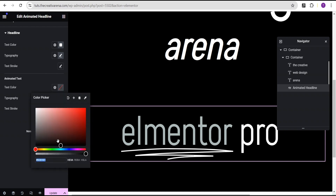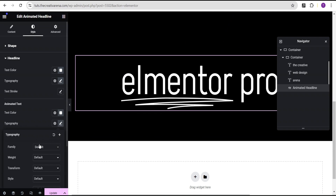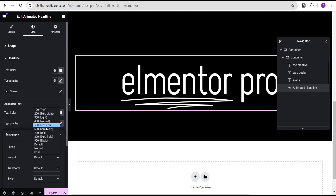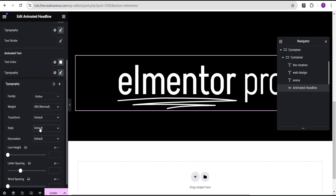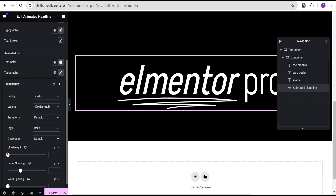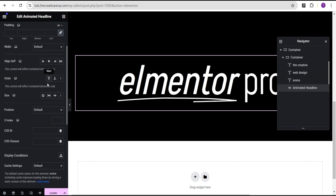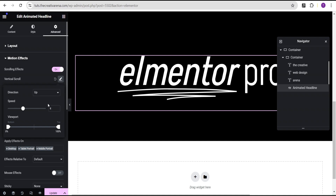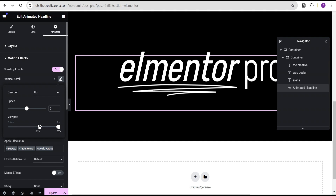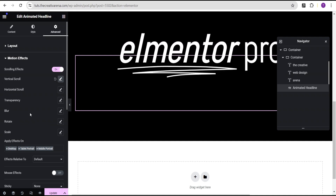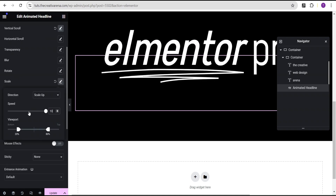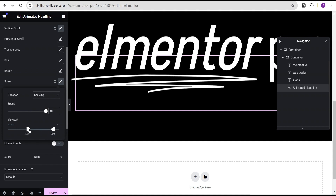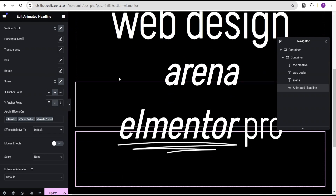For the animated text, change the color to white. Set the typography font family to Aksha, same as above, and set the weight to normal 400. Set the font style to italics, and change the line height unit to em with a value of 1.1. Go to advanced settings, set the z-index to 2, go to the motion effect, toggle it on. Apply the same vertical scroll effect as before — speed 5, viewport bottom 75%. For scale, set scale up with speed 10, viewport 90 and 65.